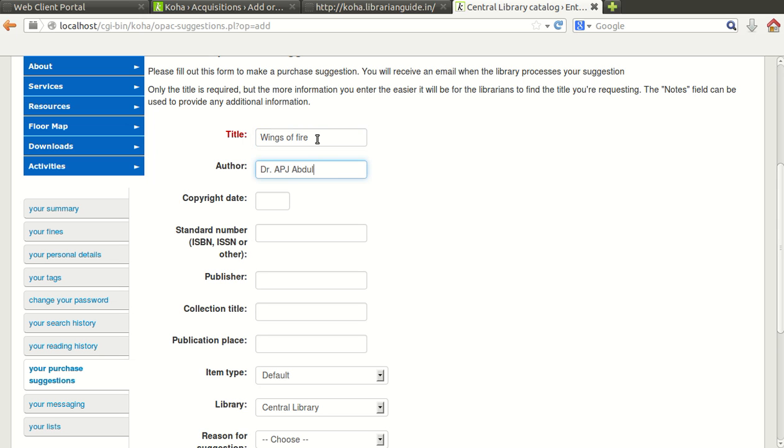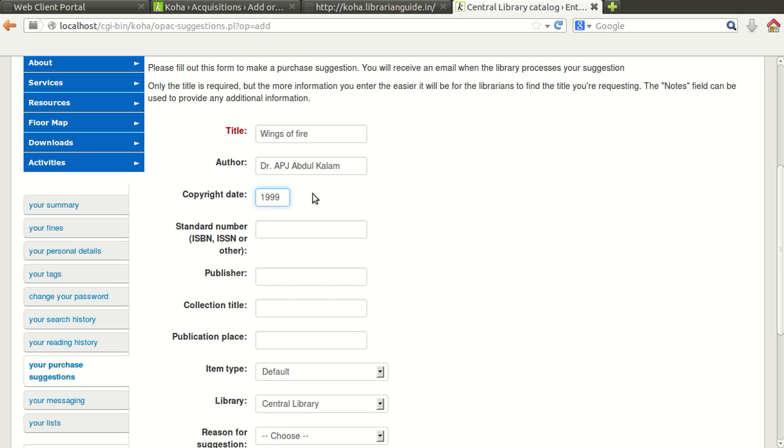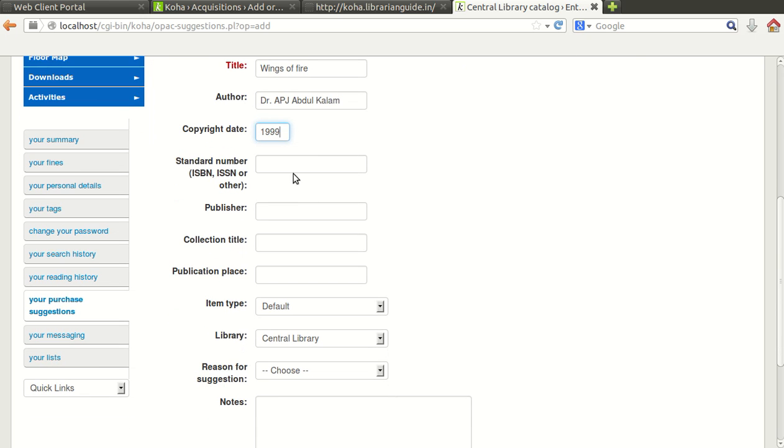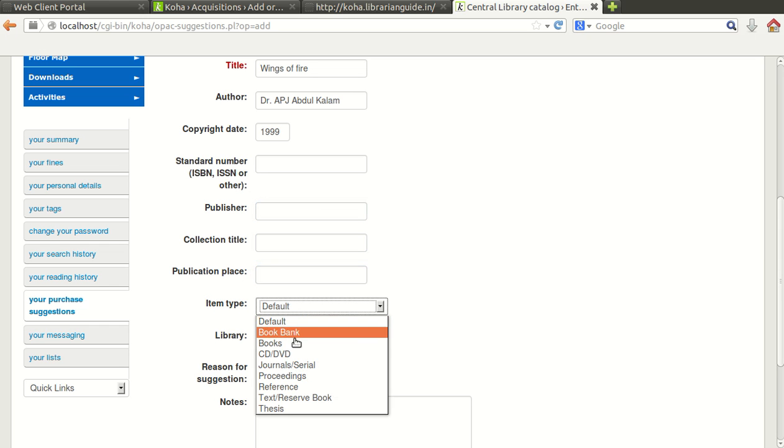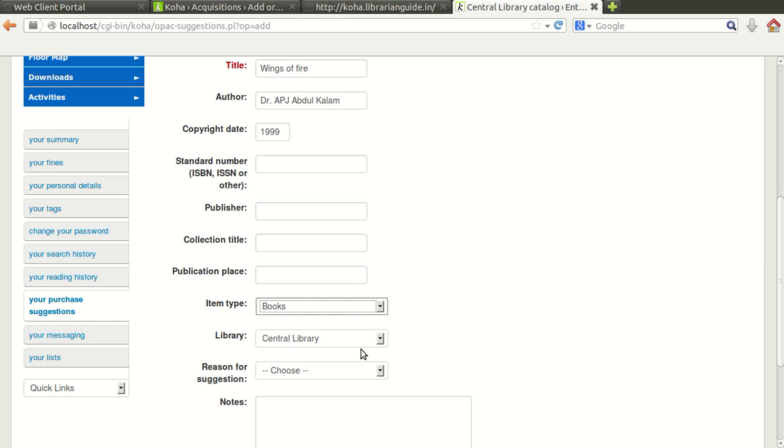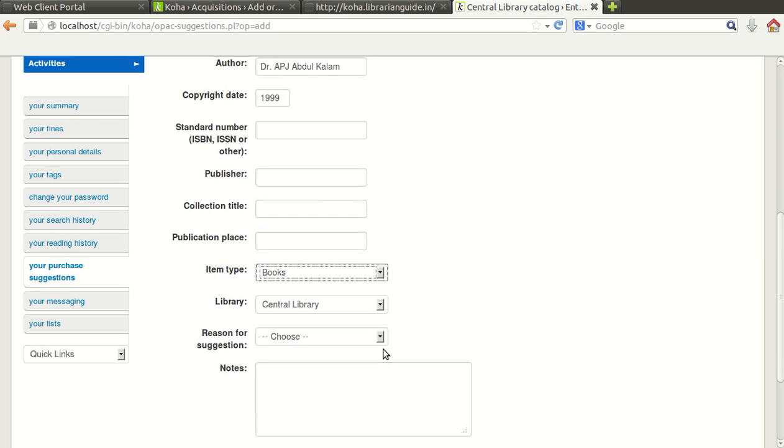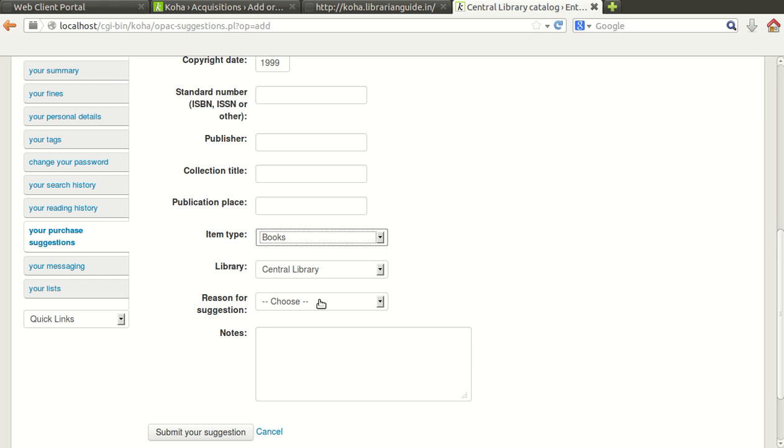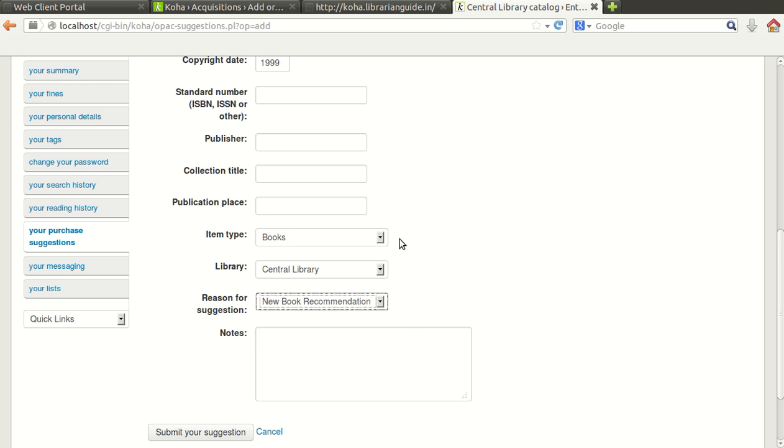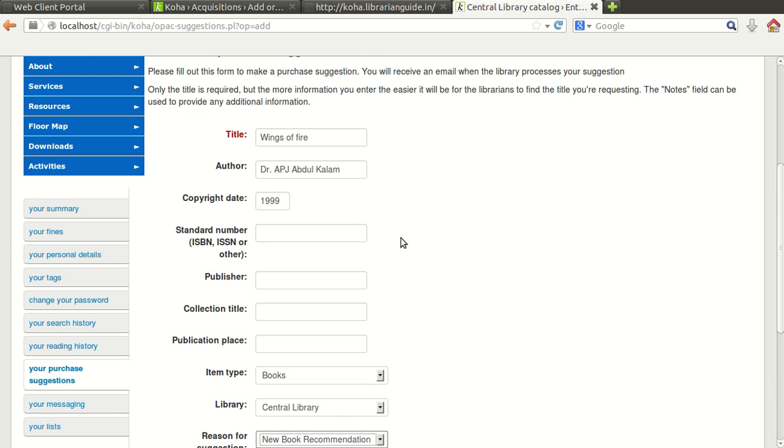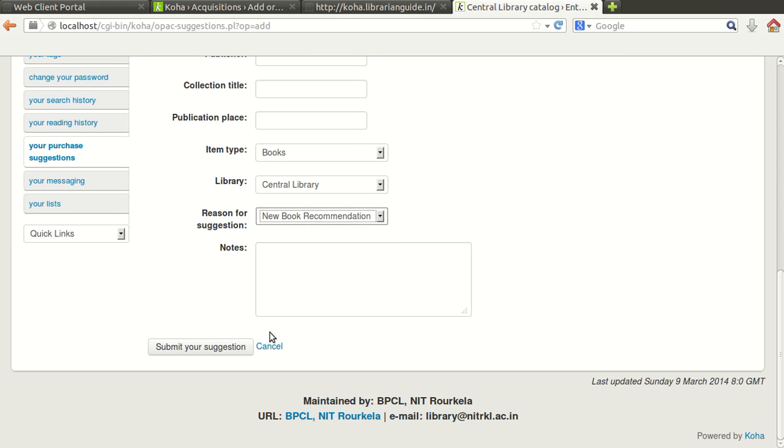The author name, the copyright. I do not know exactly the copyright, I am just giving simply. The book number, the ISBN number if you know you can enter the ISBN number, and the publisher, collection title, place of publication, item default whether it is book or what. This is the maximum information which you know you can fill the information here and finally submit the suggestion.